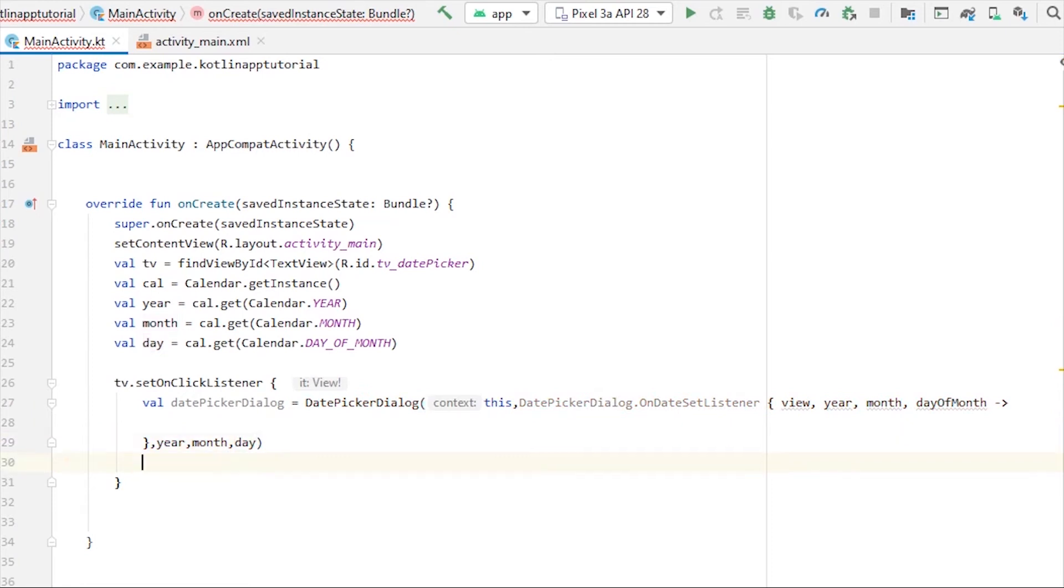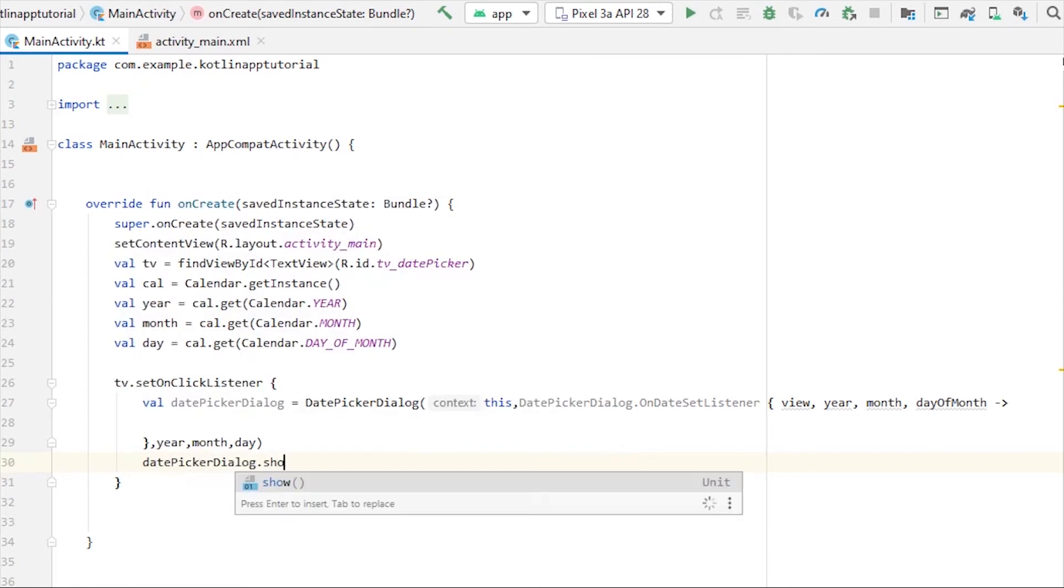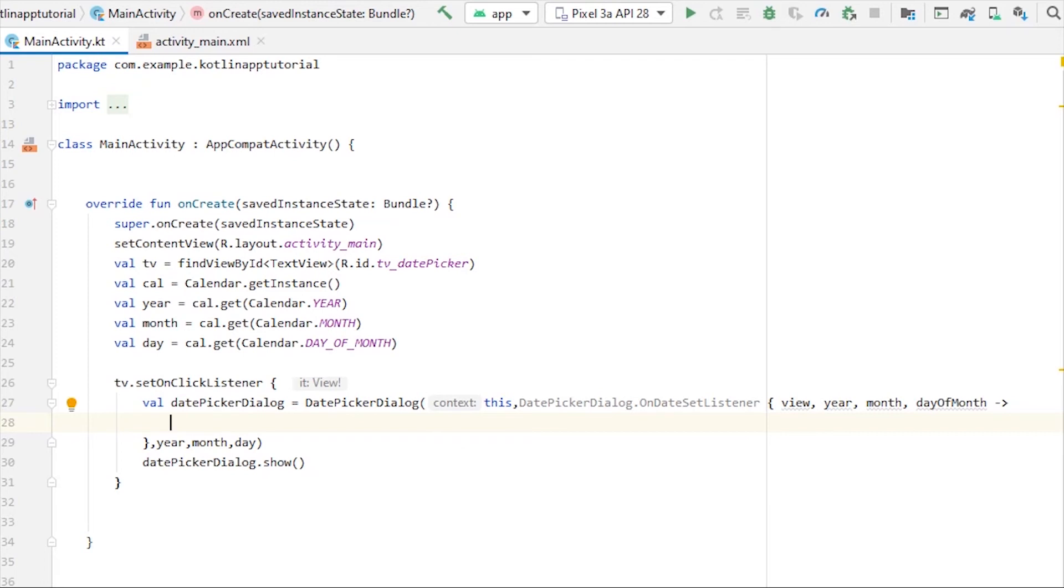Now, to show this dialog, we still need to write one more line, which is datePickerDialog.show, otherwise the dialog won't open when you click the text view. Now, whatever date we select from the dialog, we have to set that date to our text view.